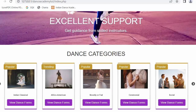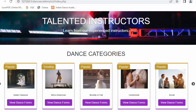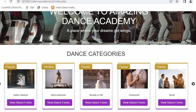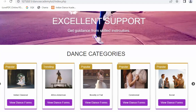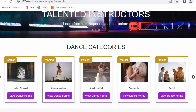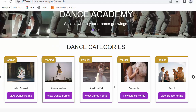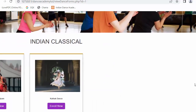Now let us start our discussion on developing the feature of allowing a student to enroll for a specific dance form. Let me first show you how the design will look like — this is my completely developed design. I have logged into this portal as one of the users whose name is Rudy, and when Rudy wants to enroll to any specific dance form, the user will click on View Dance Forms. Then all the dance forms will start displaying.